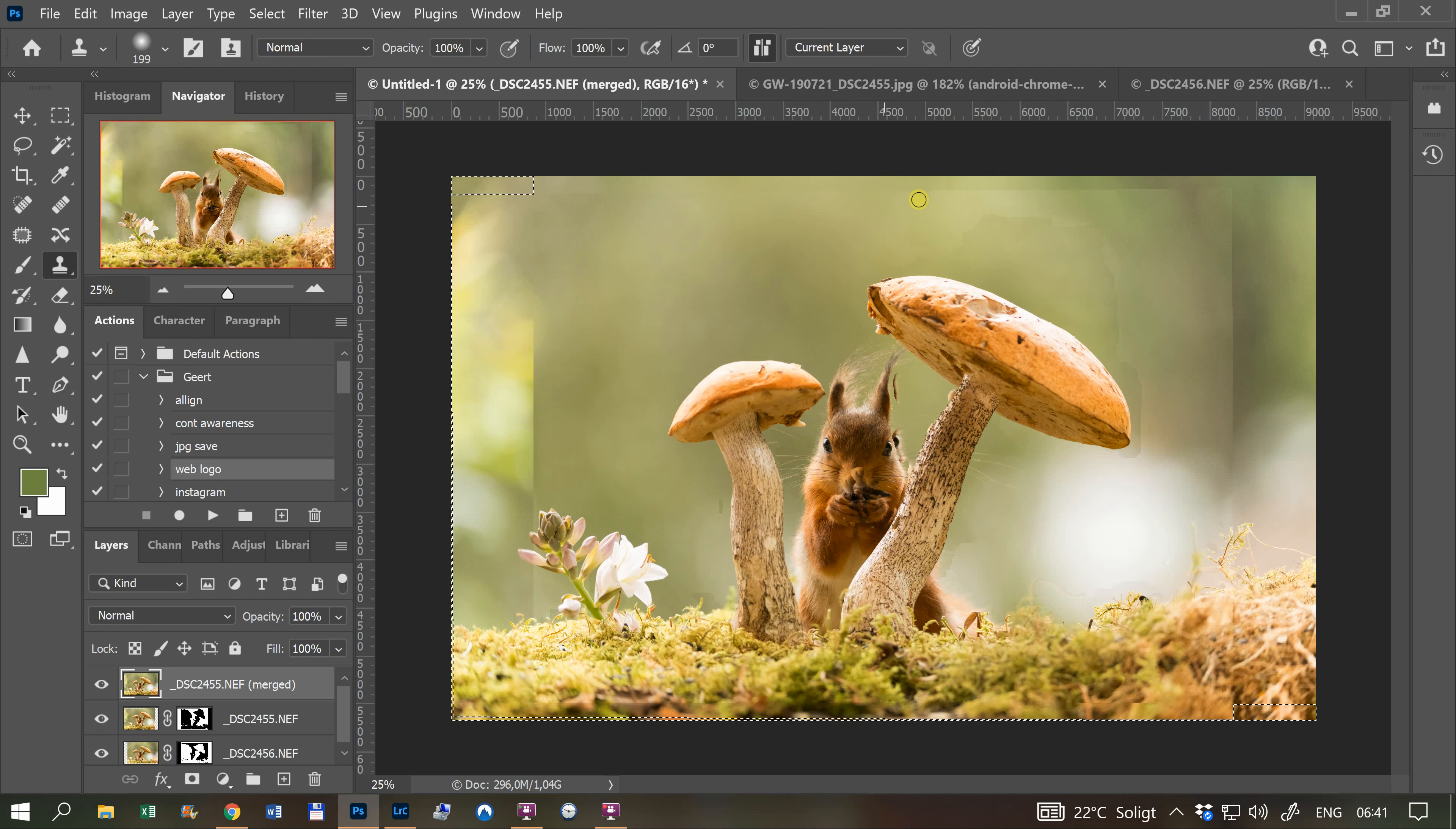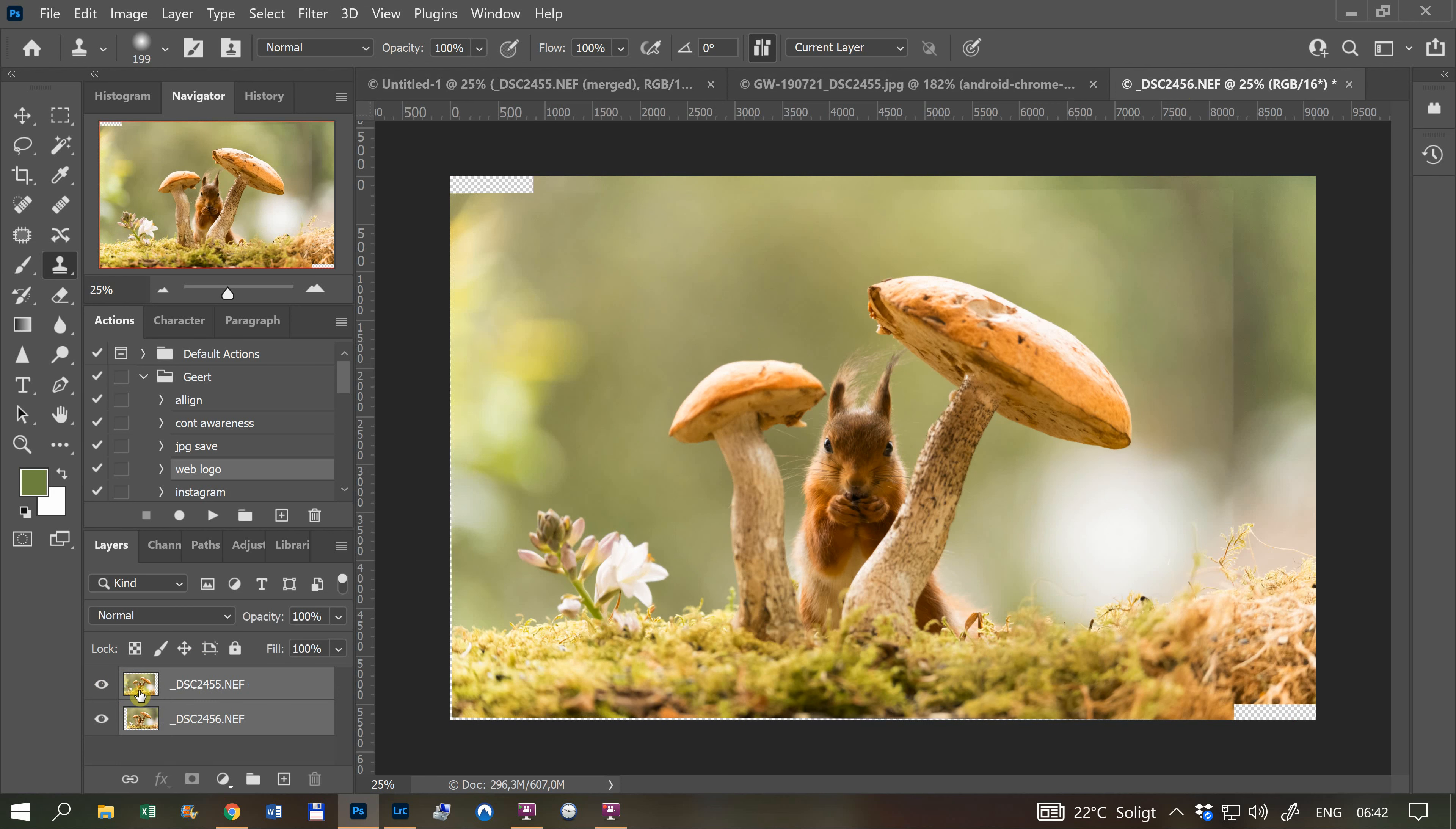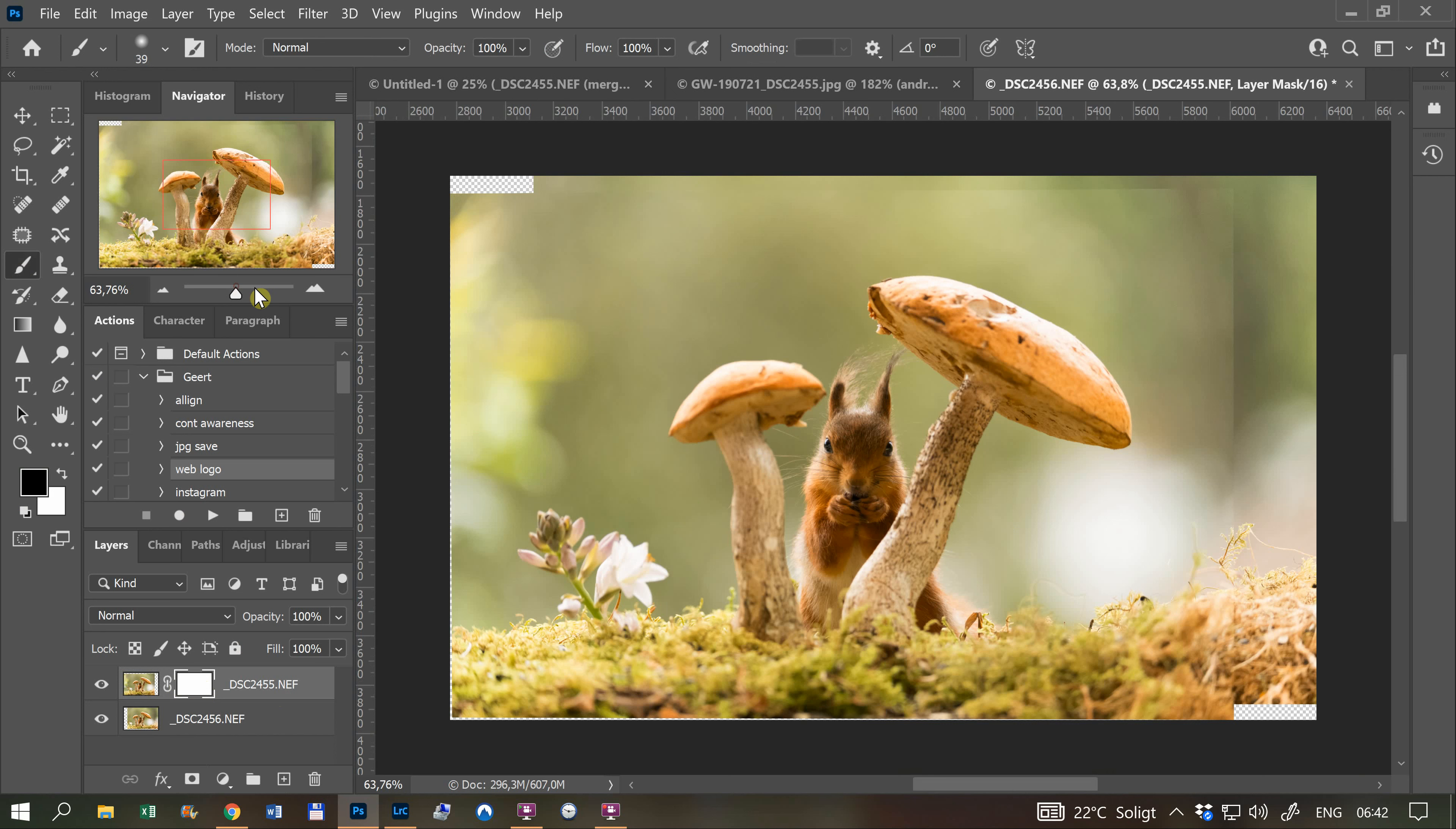I have to do it manually. I go back to these two layers I already aligned. I click on this layer and add a layer mask. The first layer is still visible. I choose a black brush, a soft brush, and make it a little bigger.